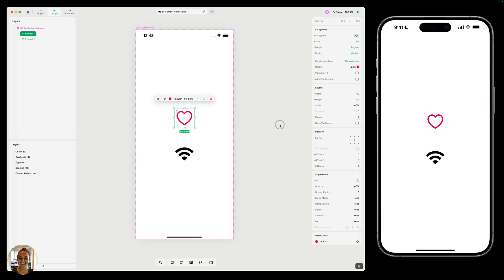Hey, it's Harcourt from Play. Today, let's talk about SF symbol animations, which are new in version 1.10 of Play.